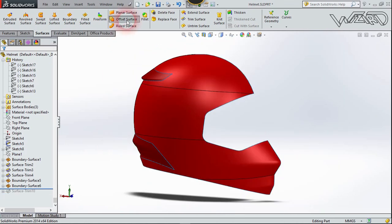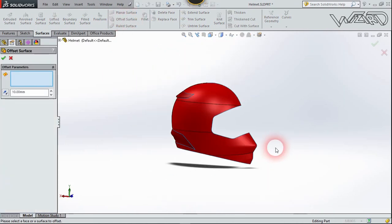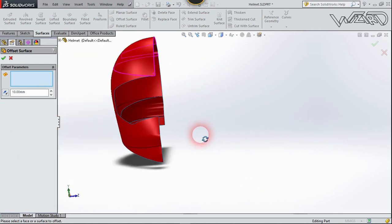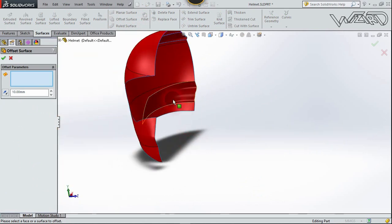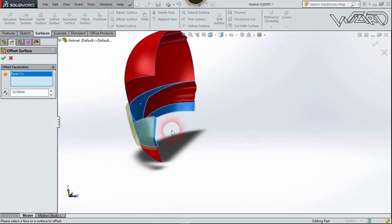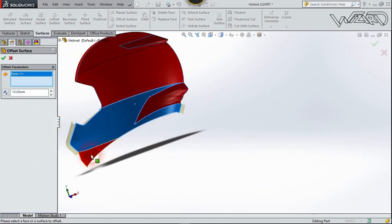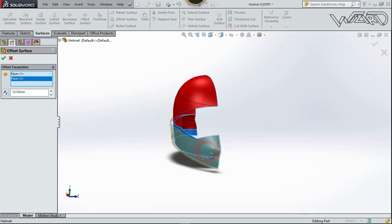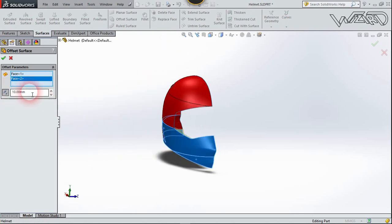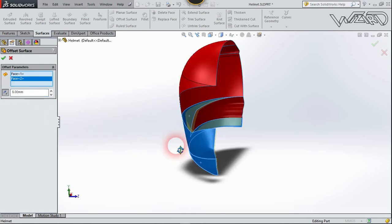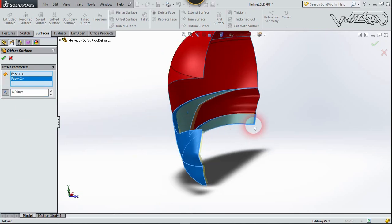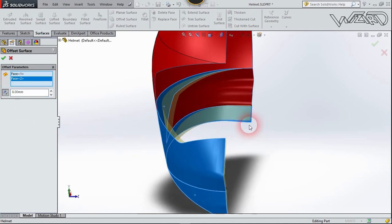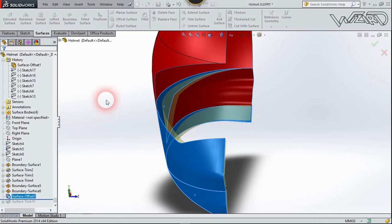Now use the Offset Surface tool. Select this face and this face, reverse the direction, and set the offset distance to 8mm. I'm offsetting this face to the inside. Confirm it.